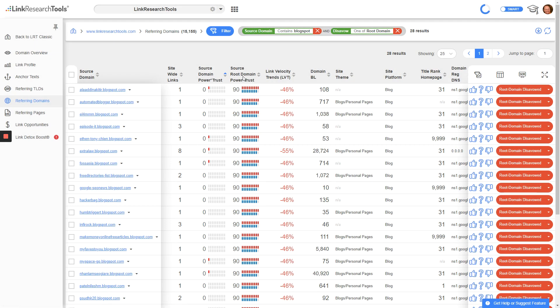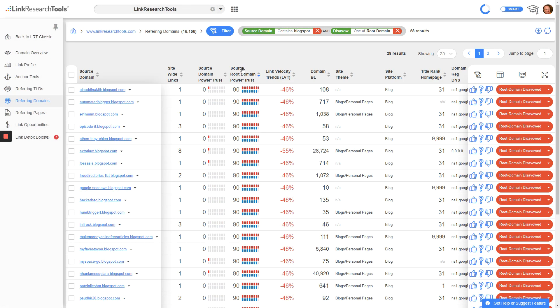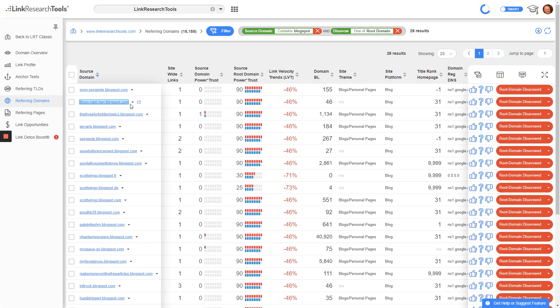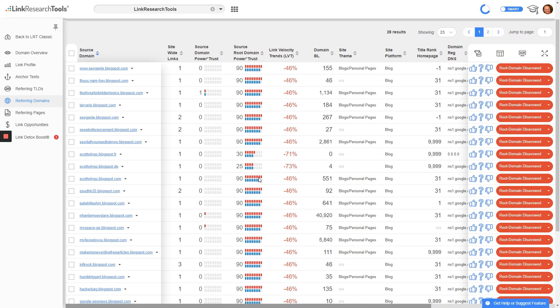The table updates, and you see in this case it's very redundant because most of them are blogspot.com. When you sort by source domain, you see there are some blogspot.fr, blogspot.de, and so on.